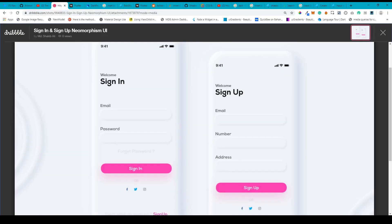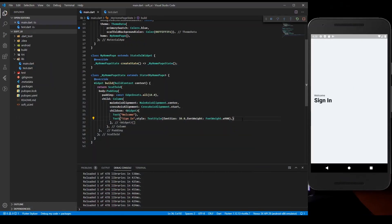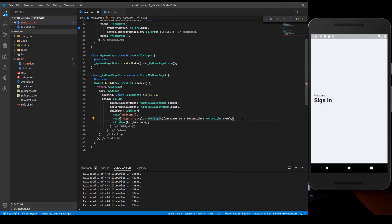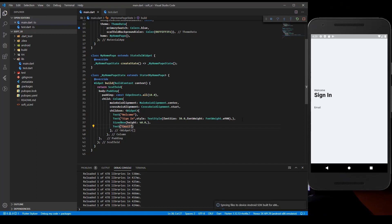After the sign-in text, we have an email label and then the text box. Let's create a SizeBox first to get some space with a height of around 40.0. The main focus right now is creating a soft UI. The next thing is another Text widget saying 'Email'.